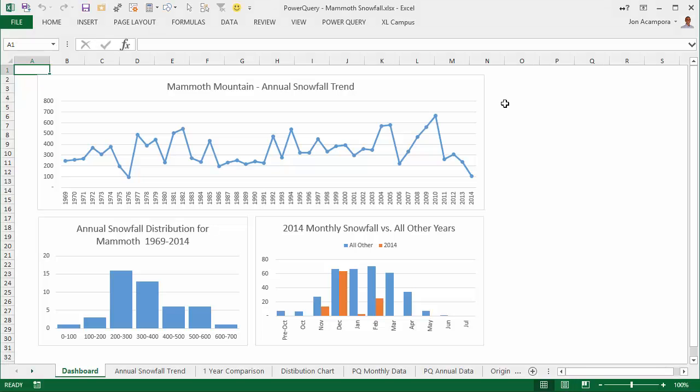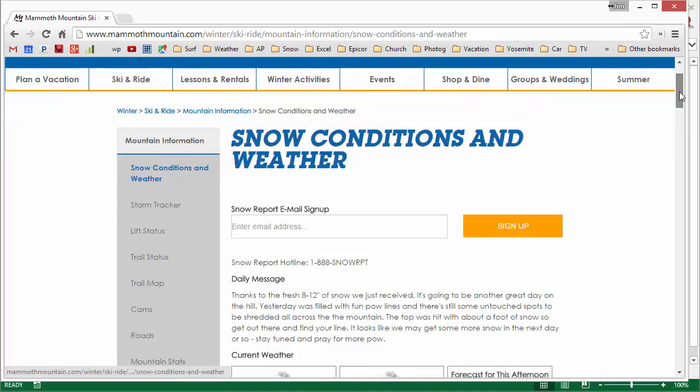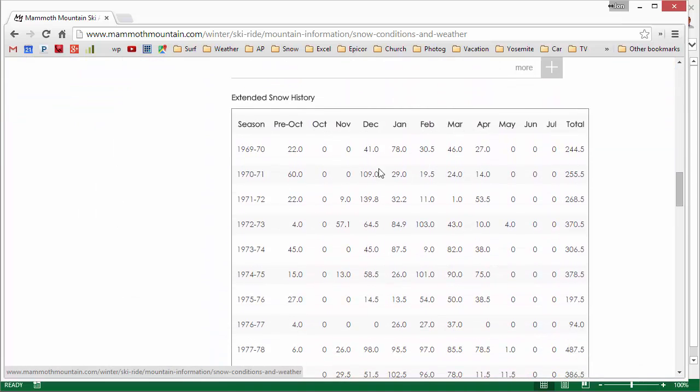I just want to give you a quick preview of the video series I have available on Power Query, pivot tables, and dashboards. In this video series, we go over how to create this dashboard which is based on snowfall history from one of my favorite ski resorts, Mammoth Mountain.